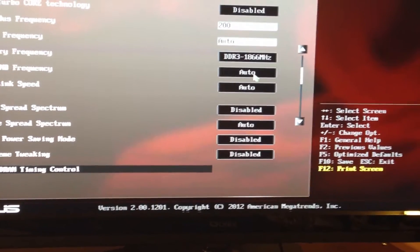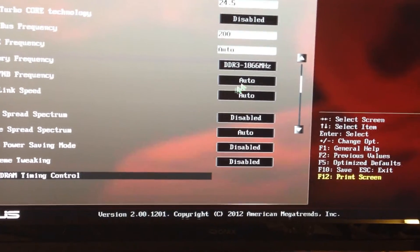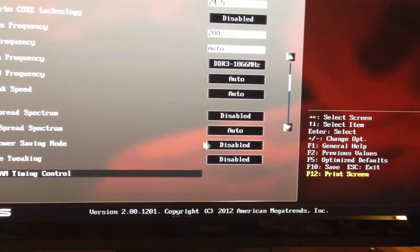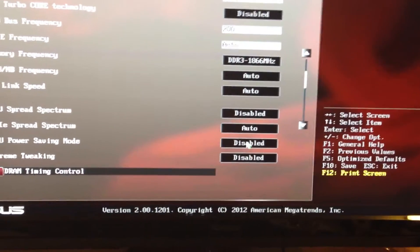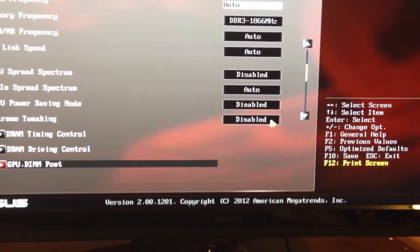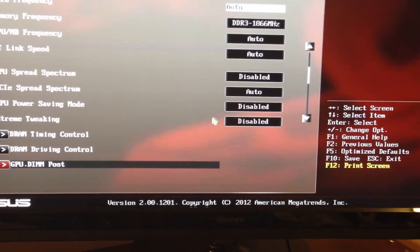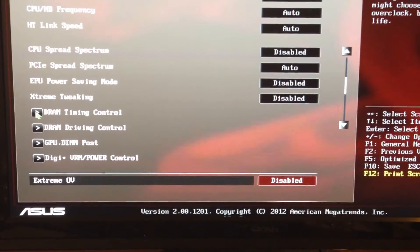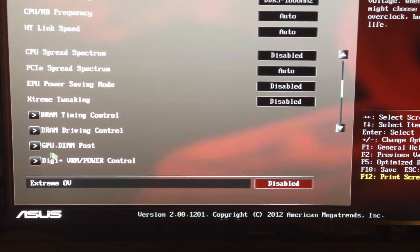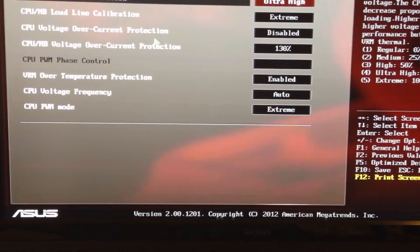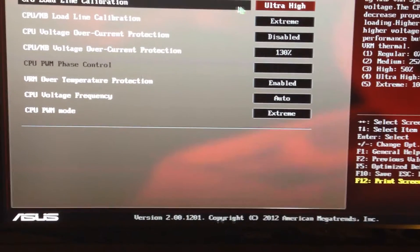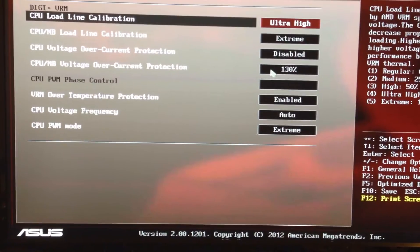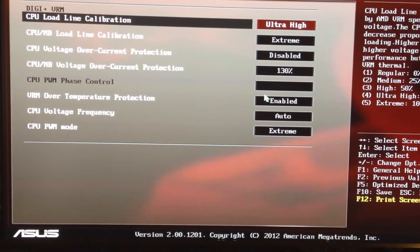I just leave my CPU North Bridge and HT Link Speed on Auto. I disable CPU Spread Spectrum and disable the CPU Power Saving Mode — those are important. Under Extreme Tweaking I also disable that. I showed you my DRAM Timing Controls — I don't mess with anything else except for the Digi Power.